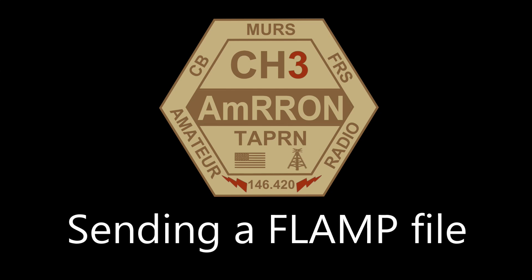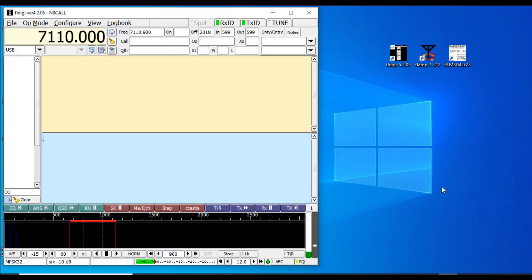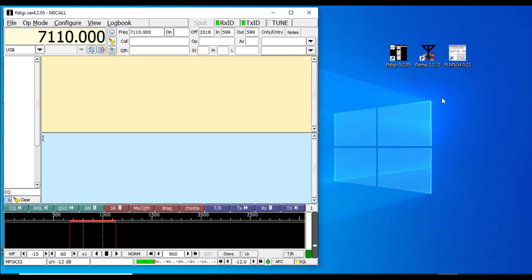Hi everyone, John Jacob Schmidt here to do a down and dirty video on how to send a FLAMP file, because several of you have asked. Thank you all for your great feedback, comments, and helping to share the videos. This has helped a lot of people get their comms up as far as digital modes.